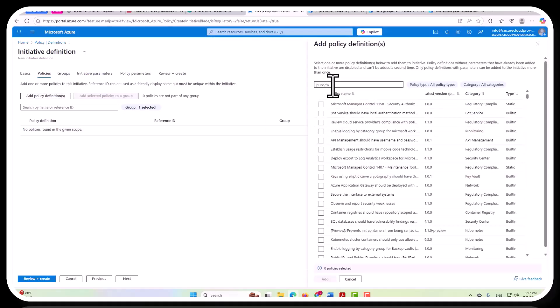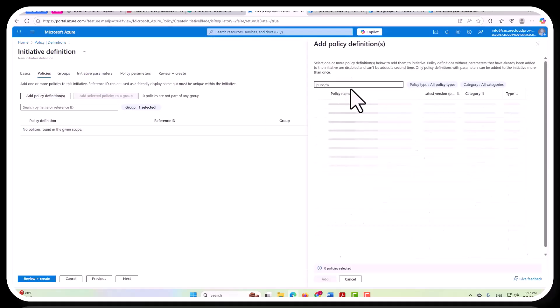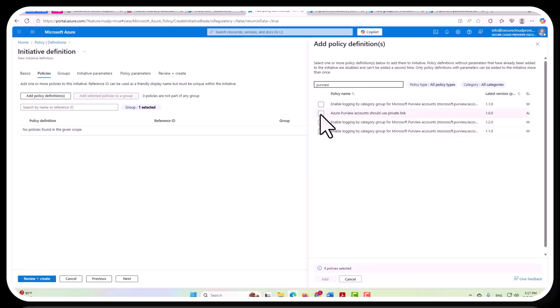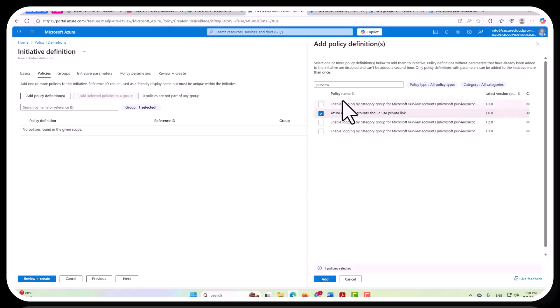So here you can filter on particular names that you want to add. Azure Purview accounts should use private link. You could enforce this here in policy. It's really important to have these holistic controls in place at the overall tenant level.